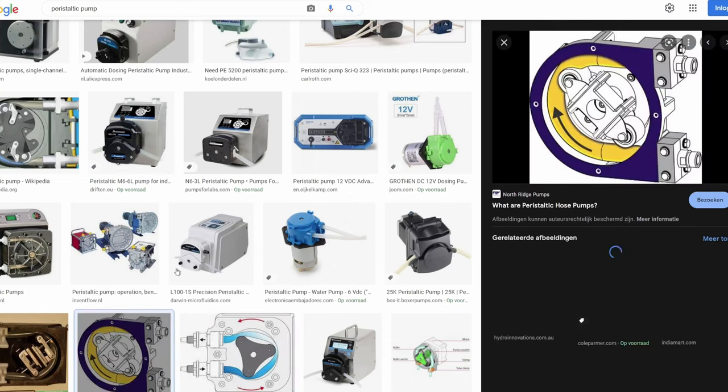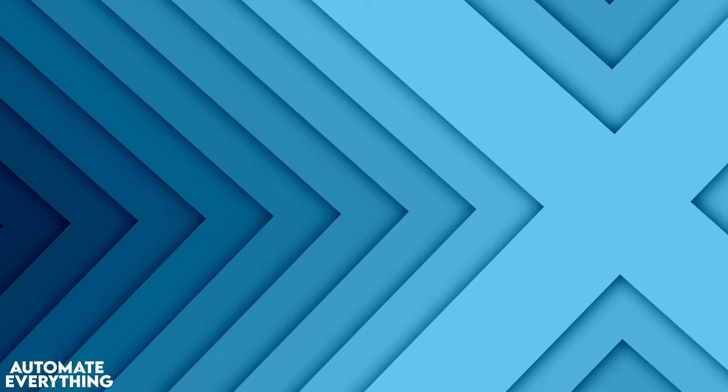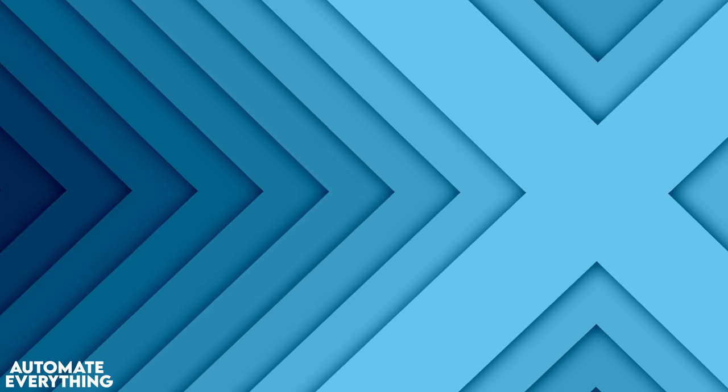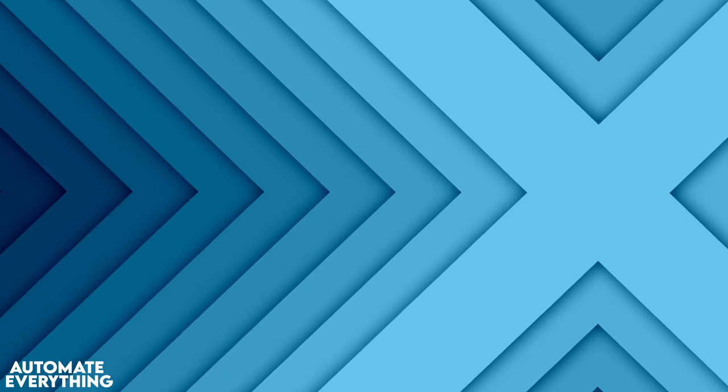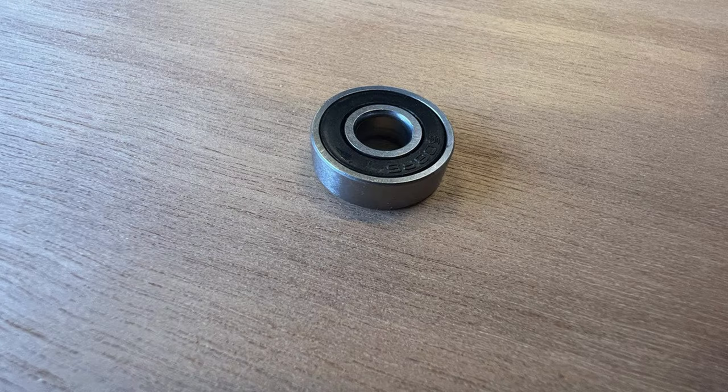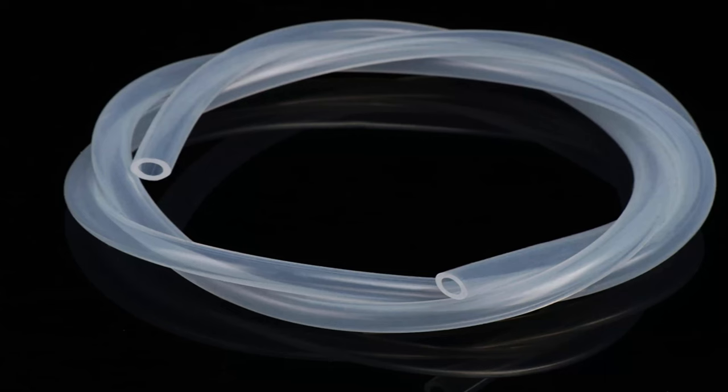In order to design my own version of a peristaltic pump I am going to use the following off the shelf products: one NEMA 17 stepper motor, three 608 bearings, and one meter of food grade silicone tubing with six millimeters outer diameter and four millimeters inner diameter. It's one millimeter thick.